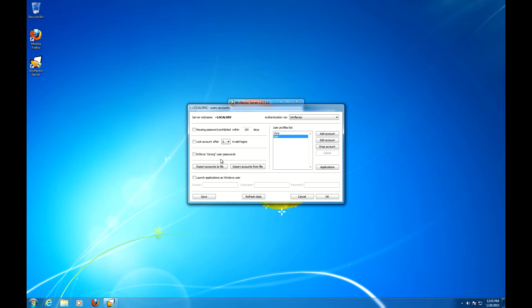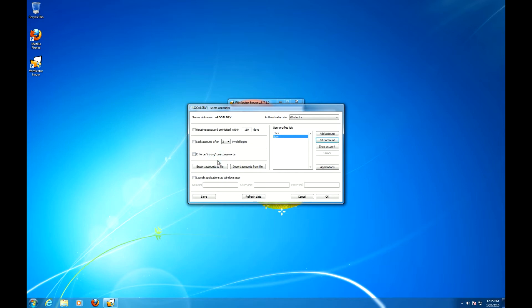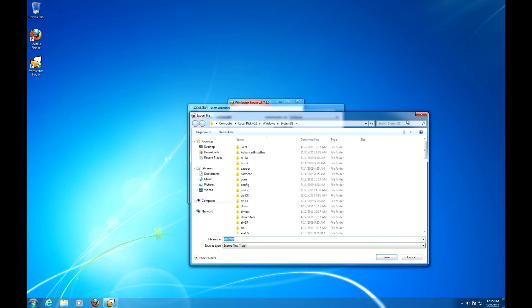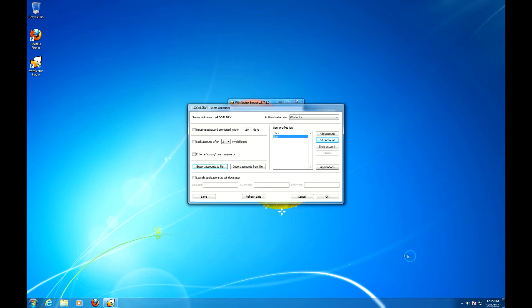You can also enforce strong passwords, which is at least 8 characters, mixed case and contains at least one number or a special character. You are also given the option to export the accounts or import them.